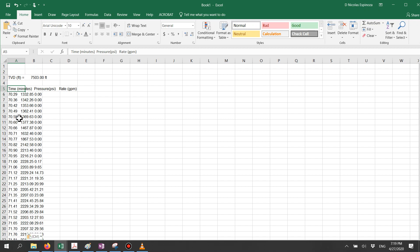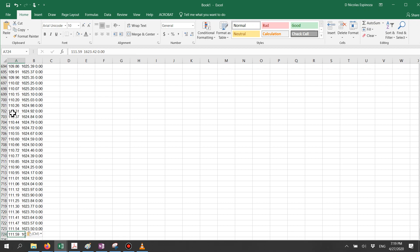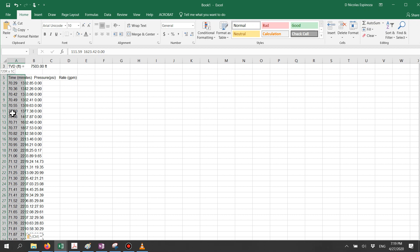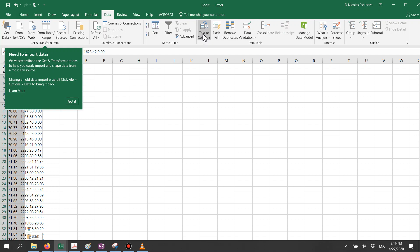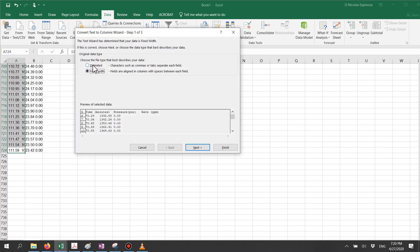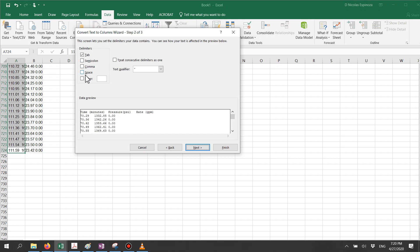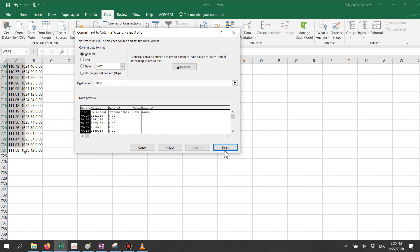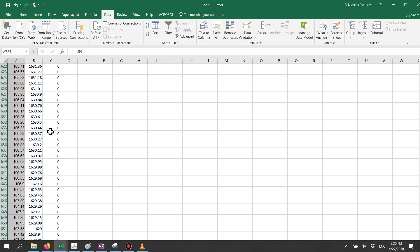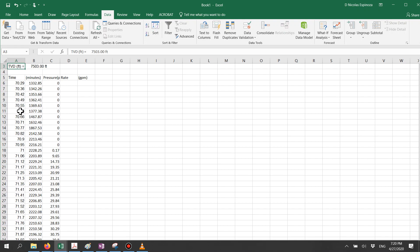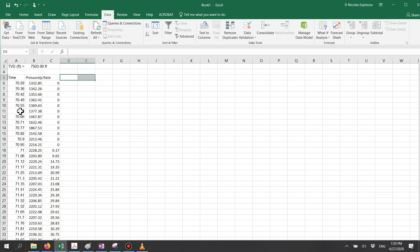Once you paste the data, you can use the import feature or text-to-columns under the Data menu. Use the delimited option with space as the delimiter and click Finish. You will then see your three columns: the first one is time, the second one is pressure, and the third one is rate.